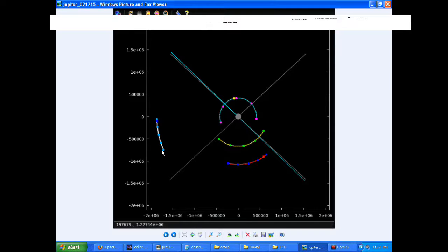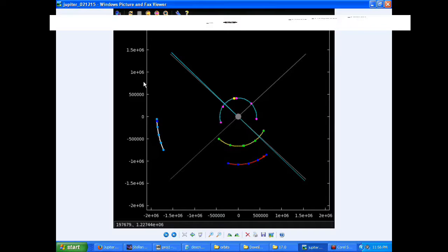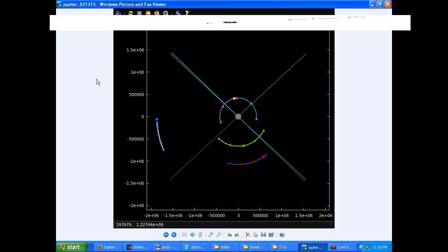At 157 UTC, Callisto goes through a perijove at a distance to Jupiter of 1,868,985.5 kilometers. The perijove is the closest approach to Jupiter that it will have in its orbit.